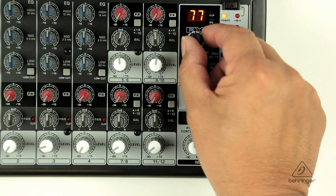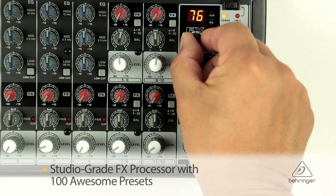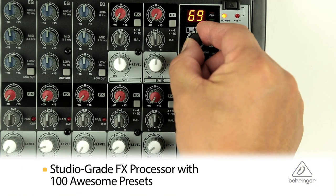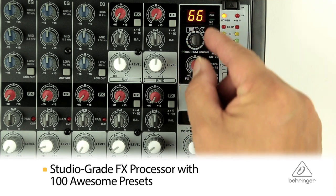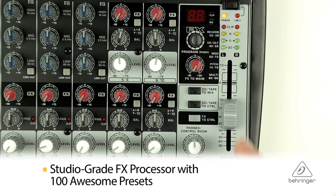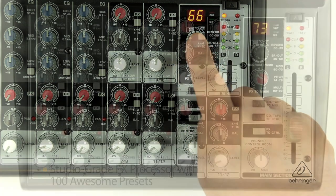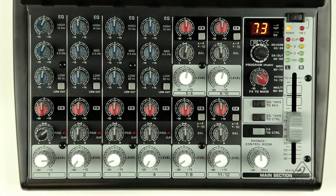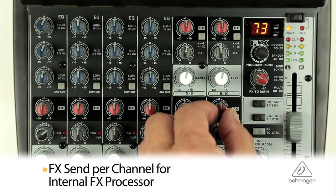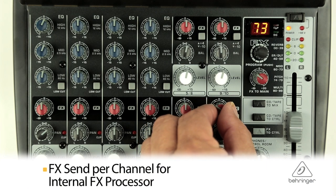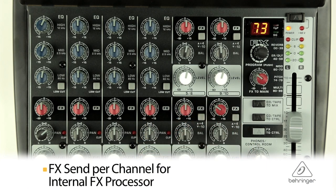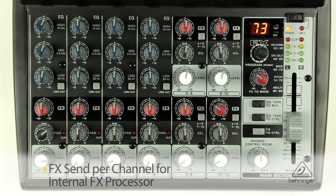The 1202 FX has a high quality FX processor with 100 presets including reverb, chorus, and various multi-FX. You will find a post fader FX send per channel which you can use to send audio to the FX processor.